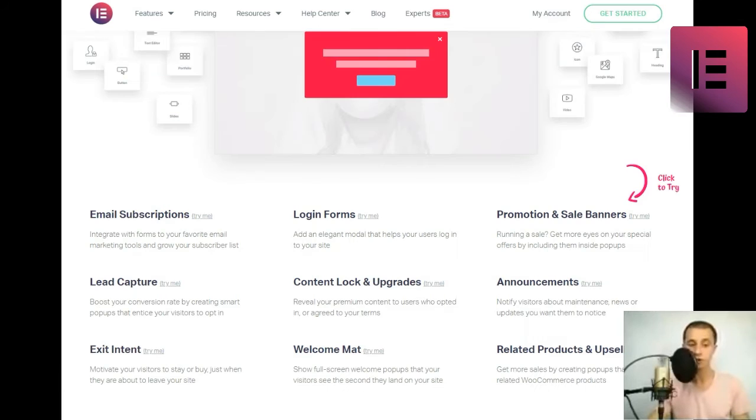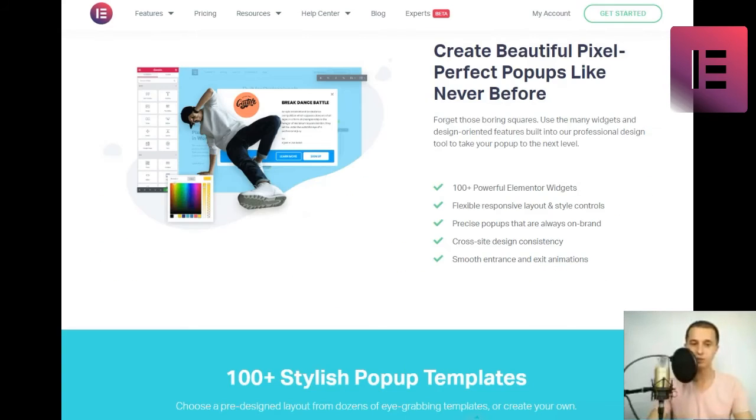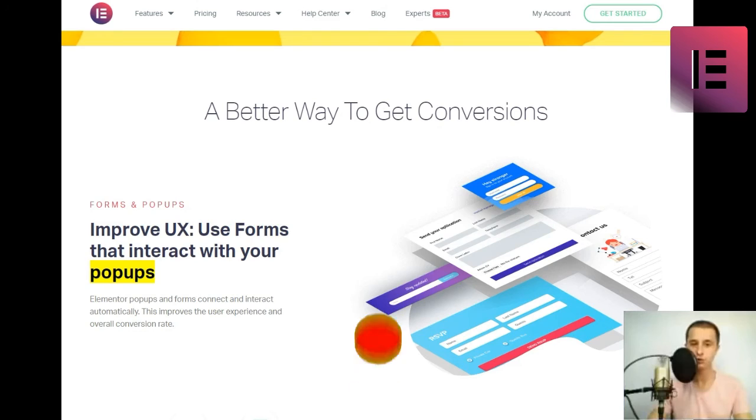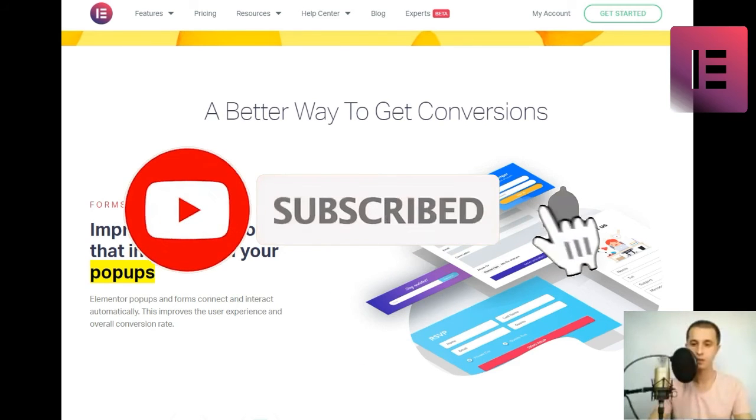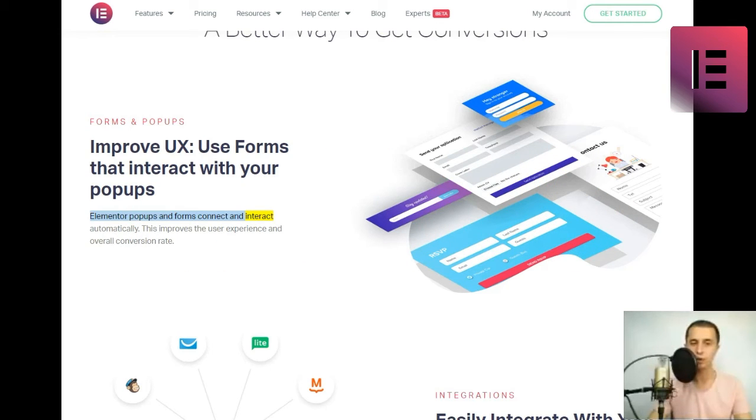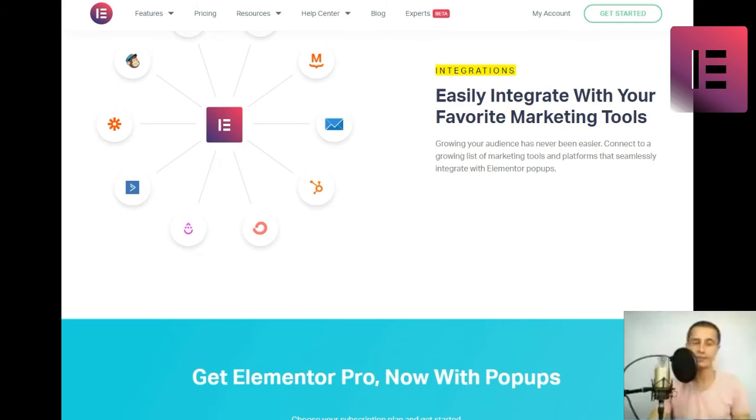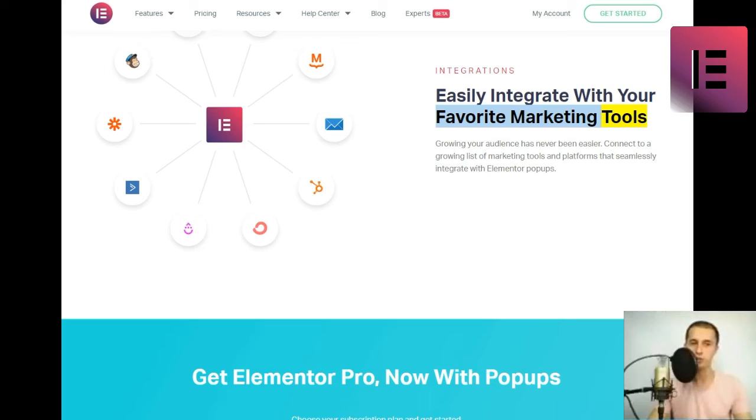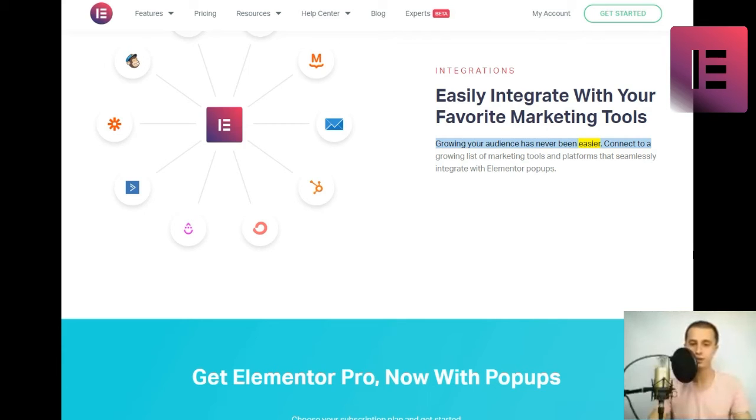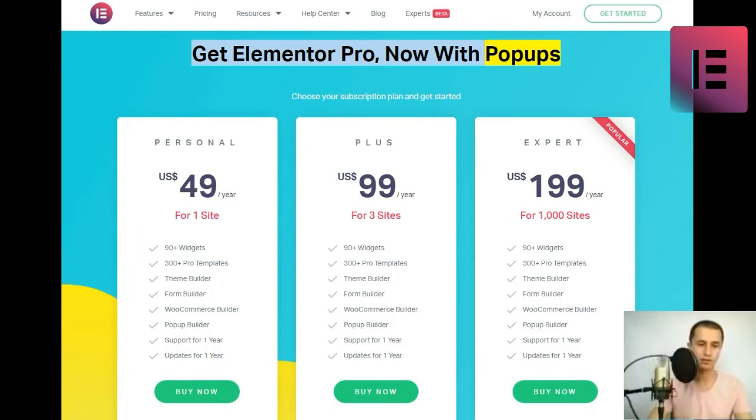A better way to get conversions. Forms and pop-ups. Improve UX. Use forms that interact with your pop-ups. Elementor pop-ups and forms connect and interact automatically. This improves the user experience and overall conversion rate. Integrations. Easily integrate with your favorite marketing tools. Growing your audience has never been easier. Connect to a growing list of marketing tools and platforms that seamlessly integrate with Elementor pop-ups.